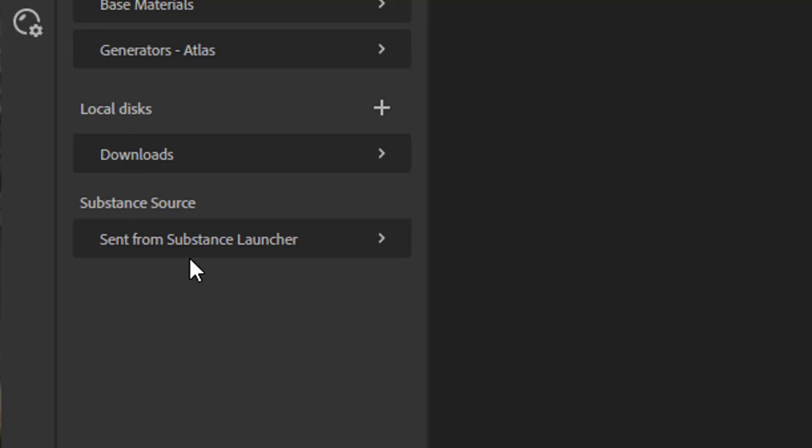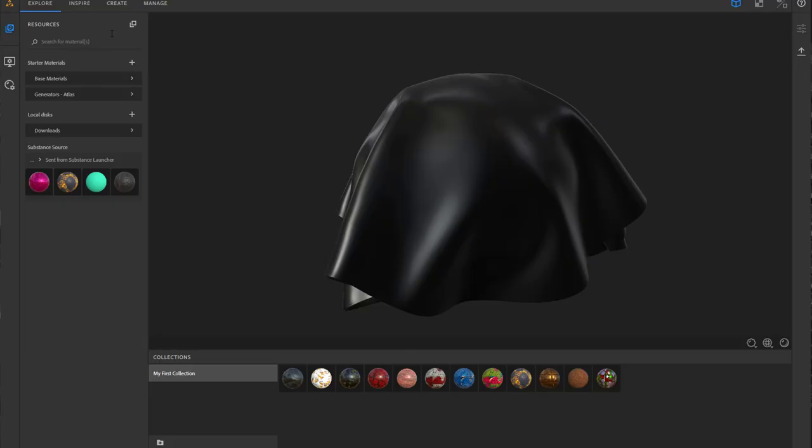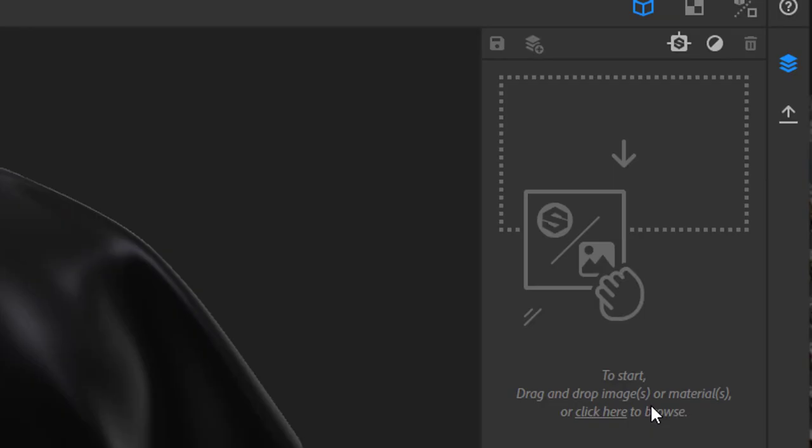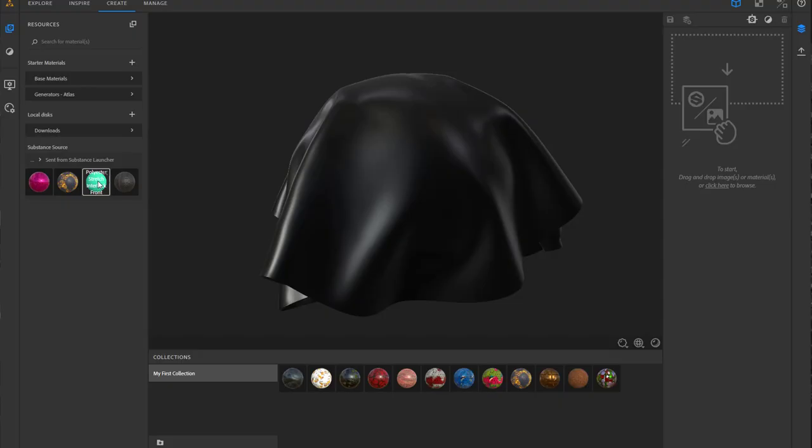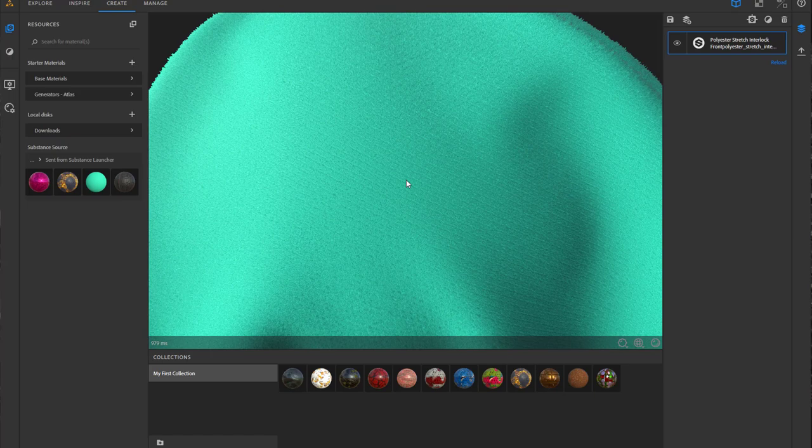Now I go to the Create menu here, and to start drag and drop images or materials, or click here to browse. I'm using this texture and I just drag and drop it over here. Then I get this nice texture. This is already a very good start because this texture is so nice. Look at the edges here. That's the displacement map. Really, really nice.